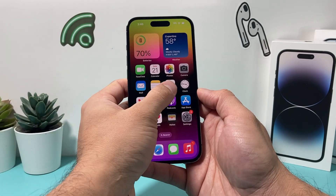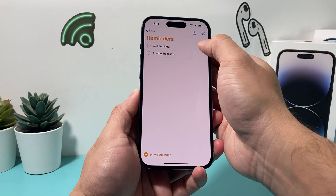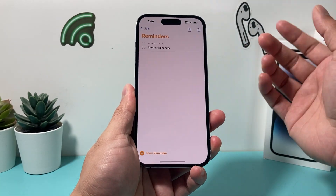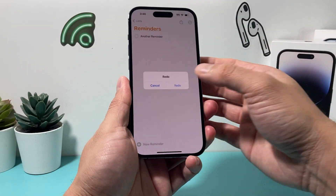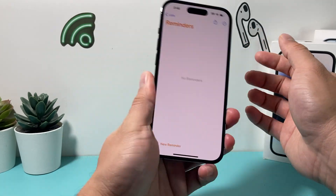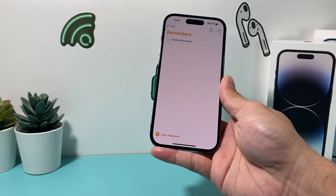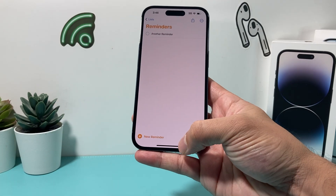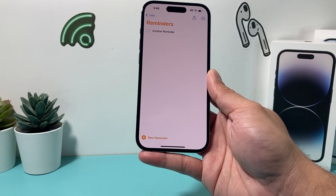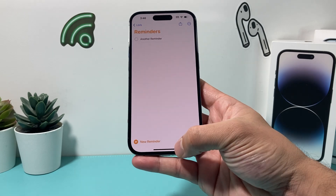The next app is Reminders. Let's say you accidentally delete a reminder — you can shake to undo it just like that. Just be careful how many times you do undo because it can get a little tricky. In Reminders, this works for creating, deleting, editing, completing, or moving reminders.